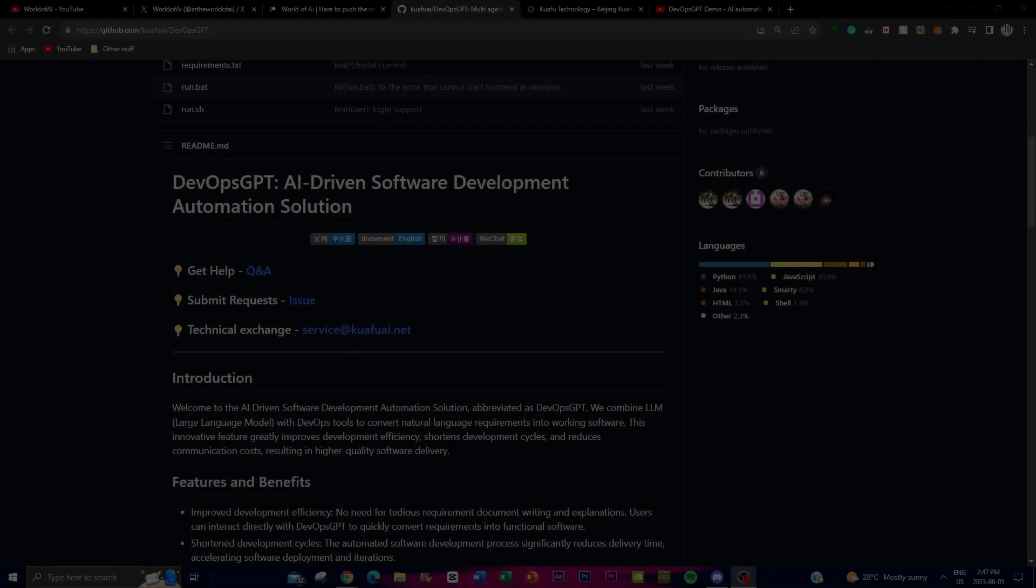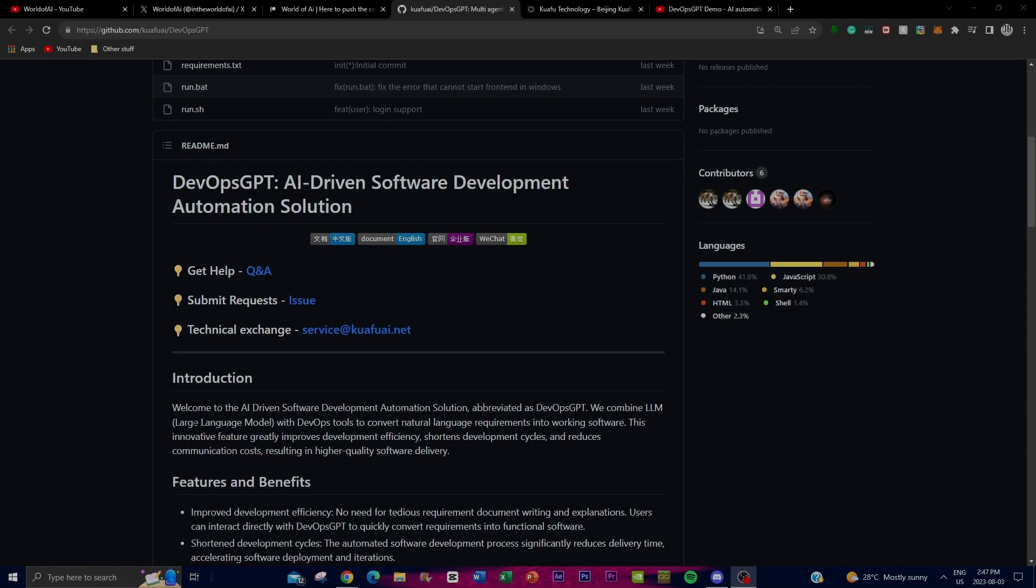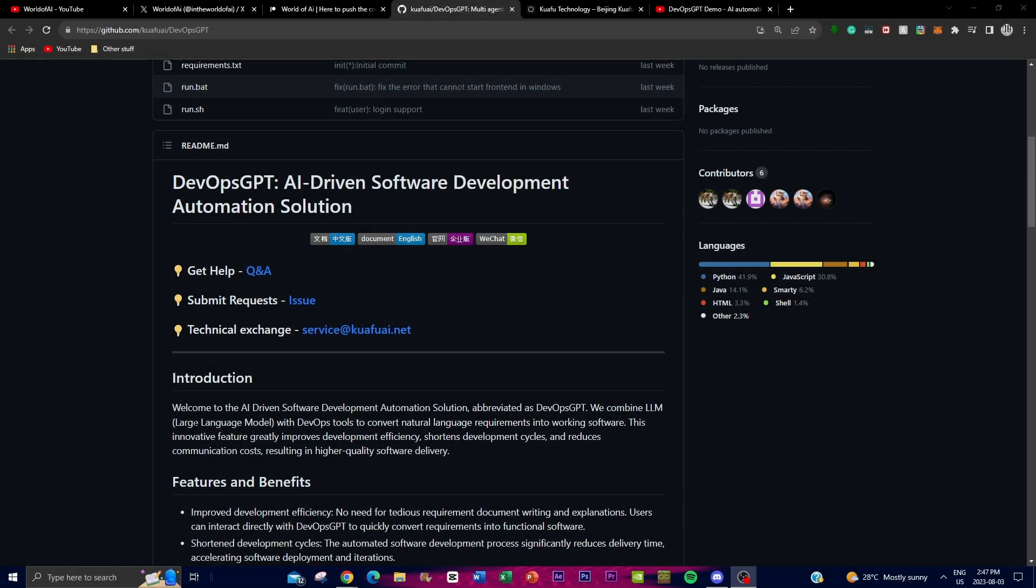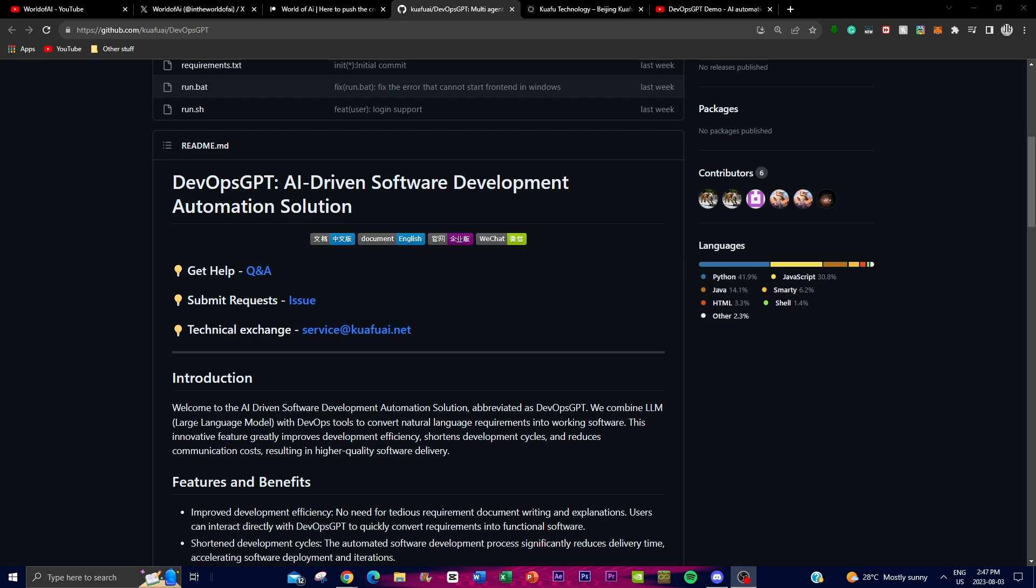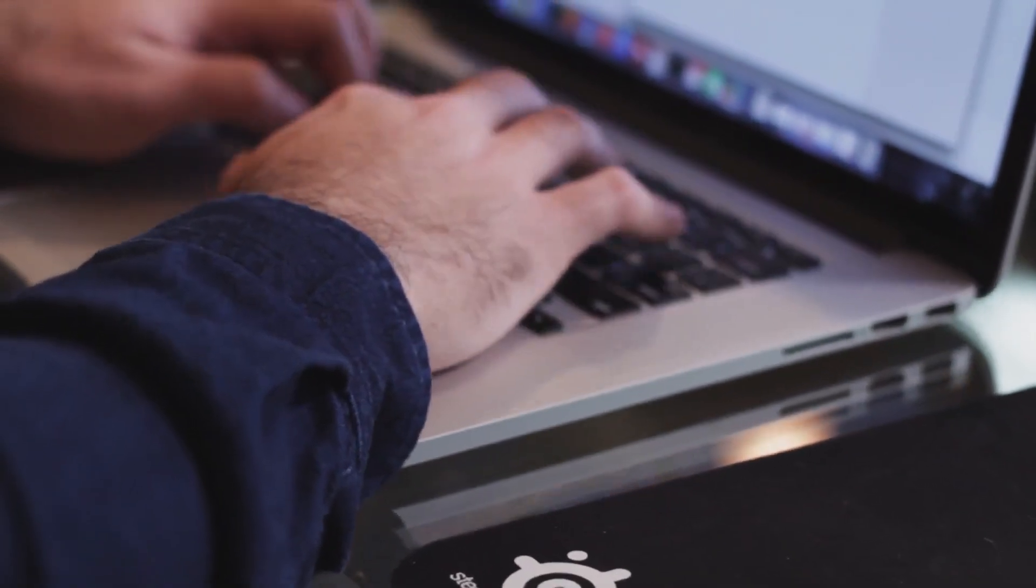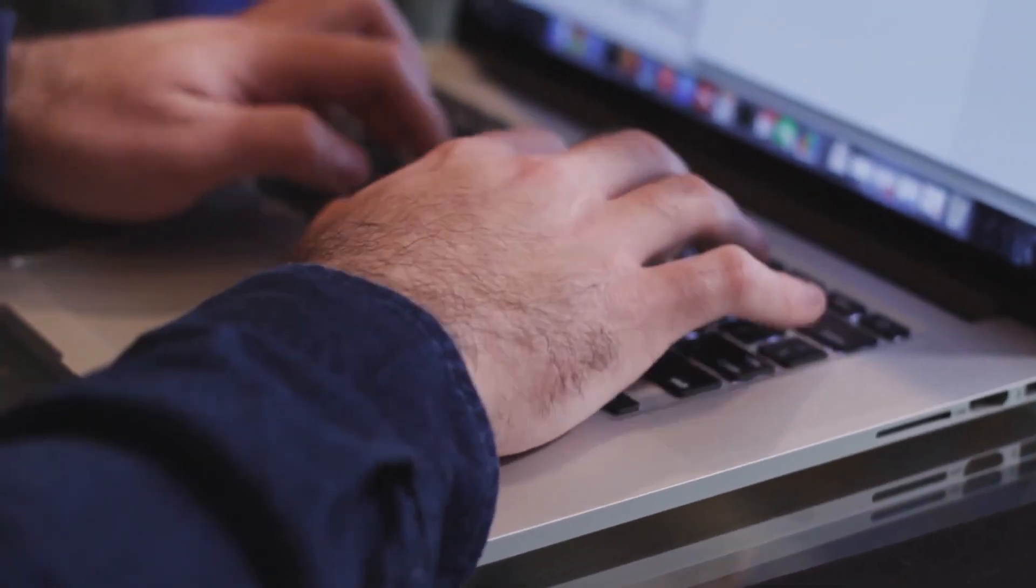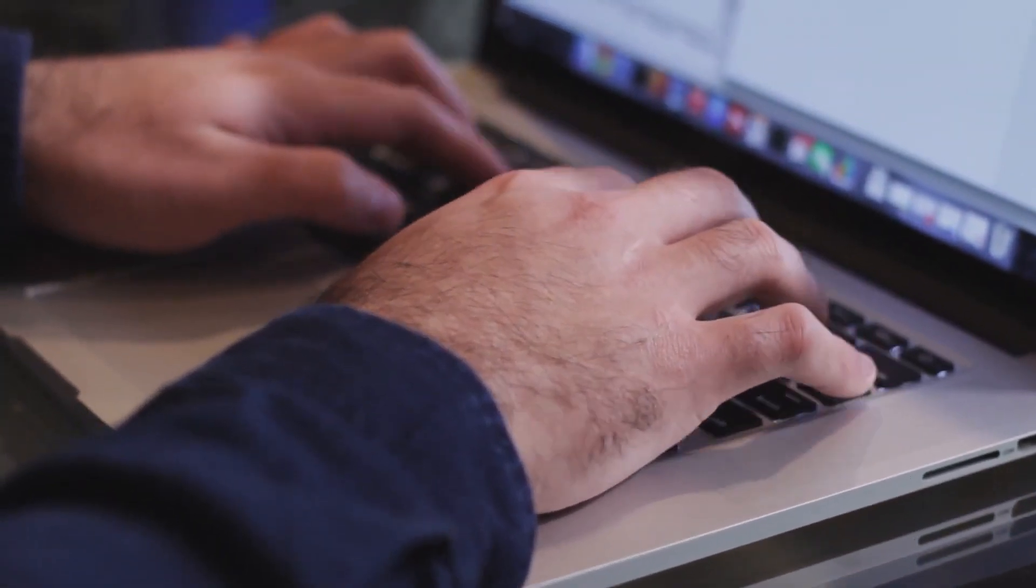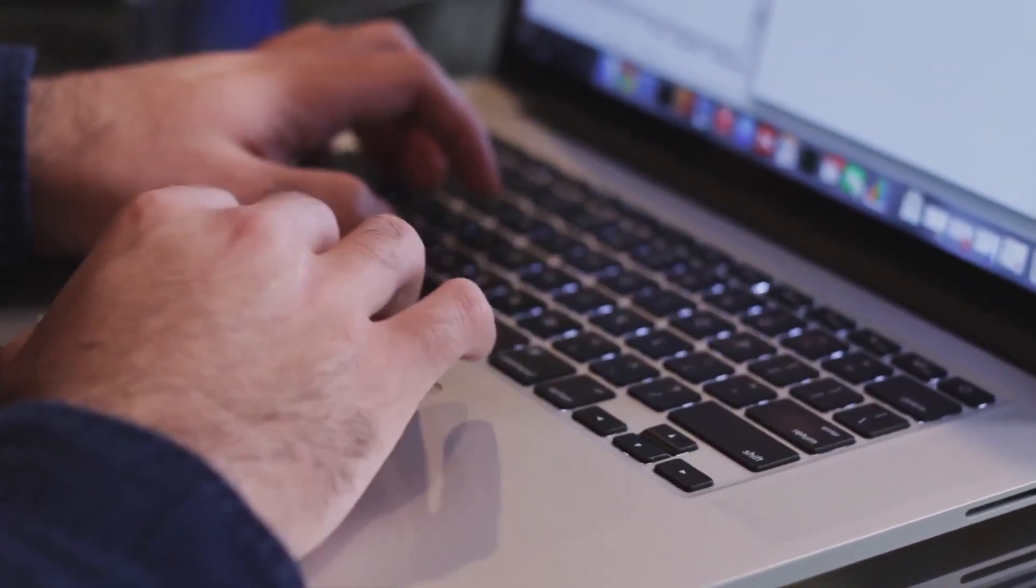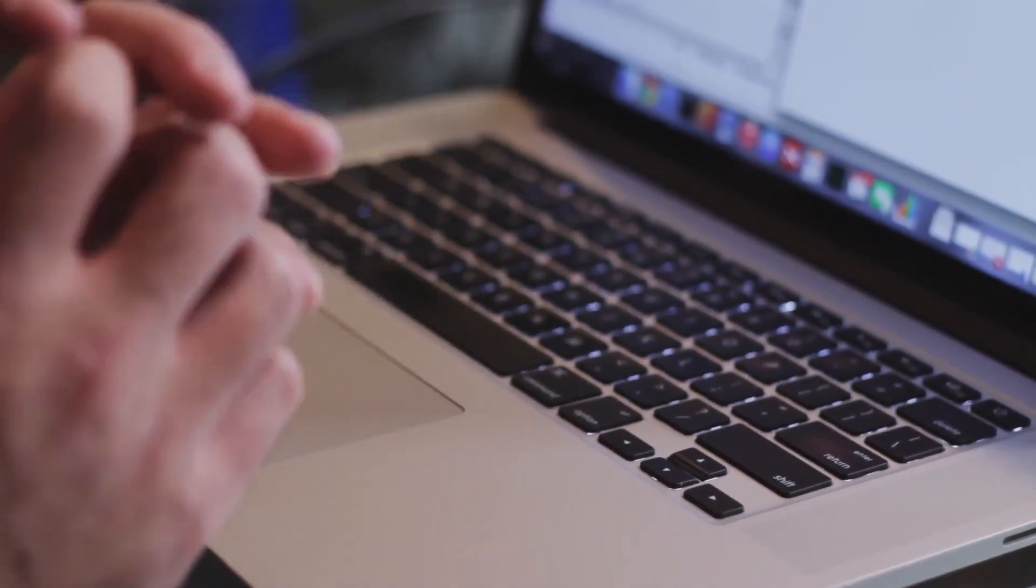What is DevOps GPT? It's an AI-driven software development automation solution that brings together the power of language models and DevOps tools to revolutionize the way software is built and delivered. Leveraging the capabilities of LLMs and DevOps tools, it has a unique ability to convert natural language requirements to provide developers and stakeholders direct functioning code to output software.